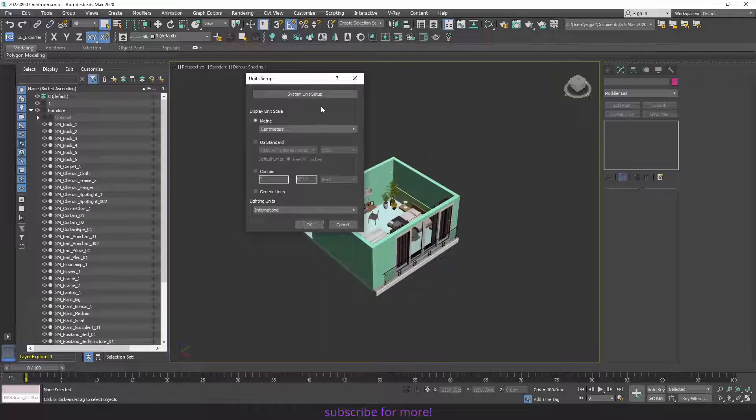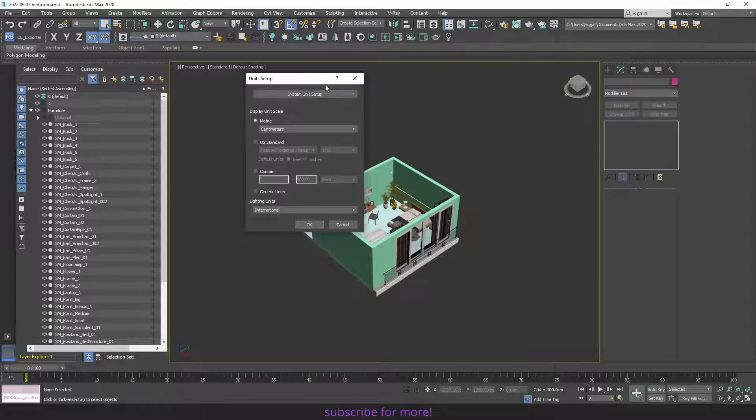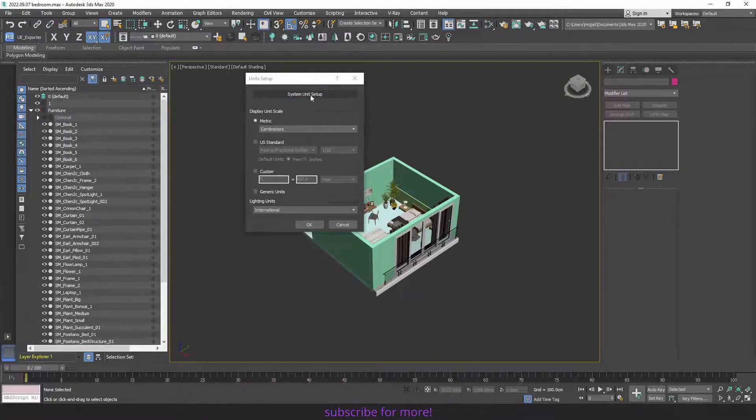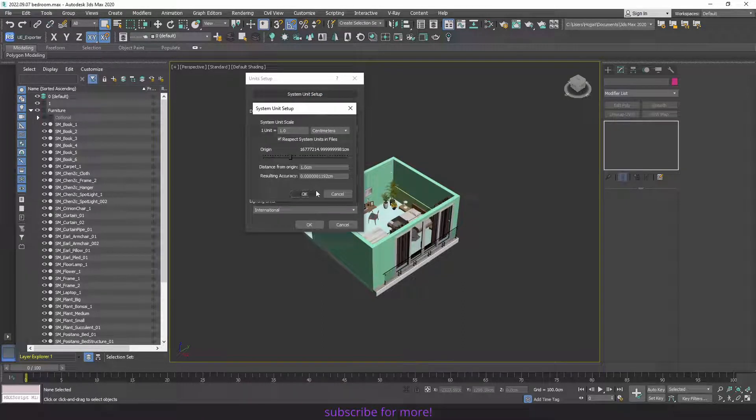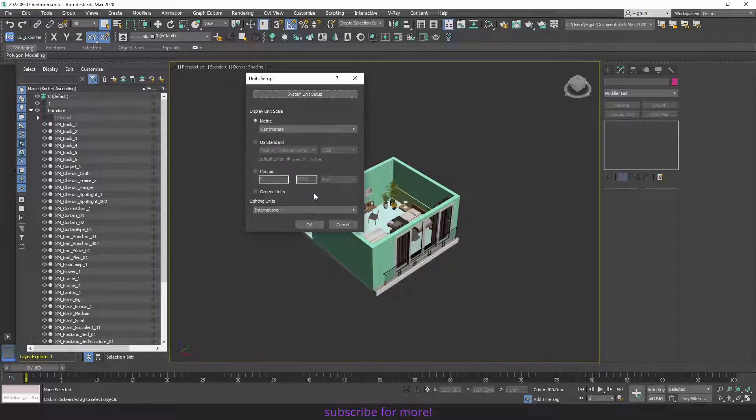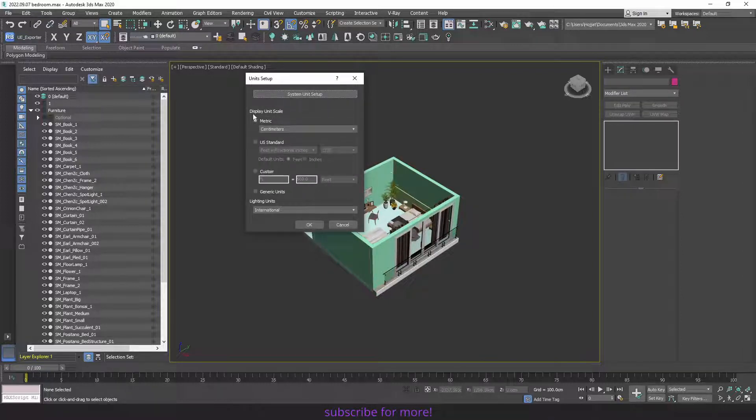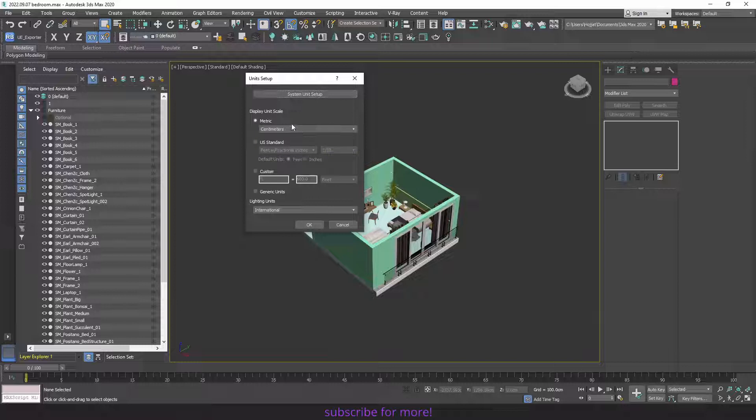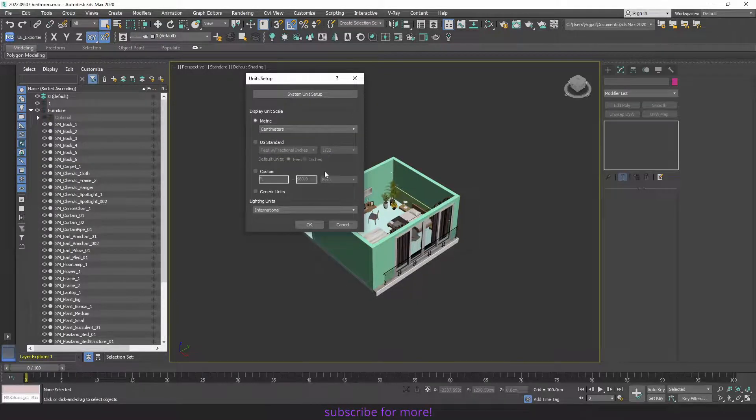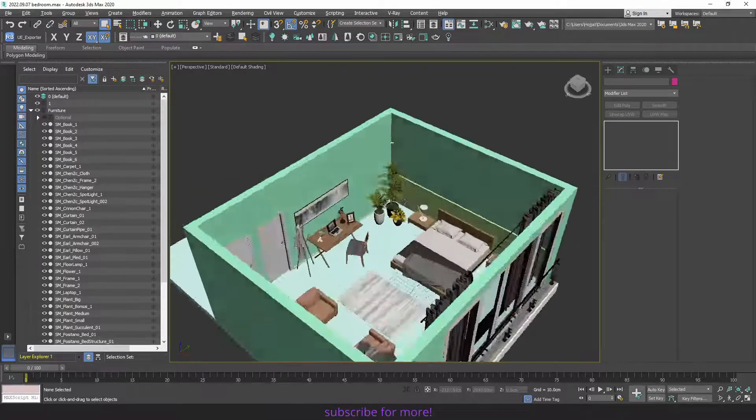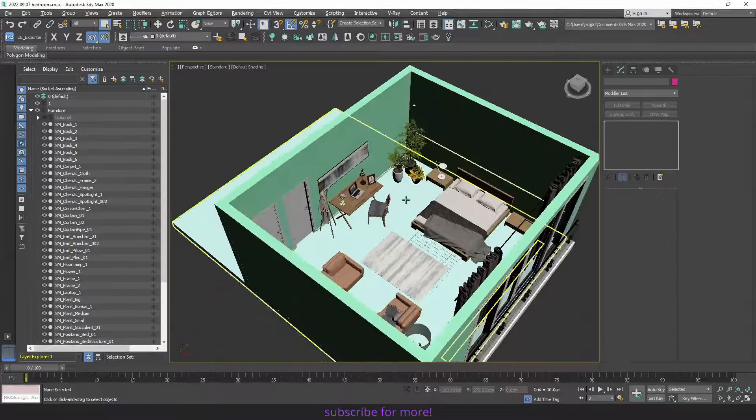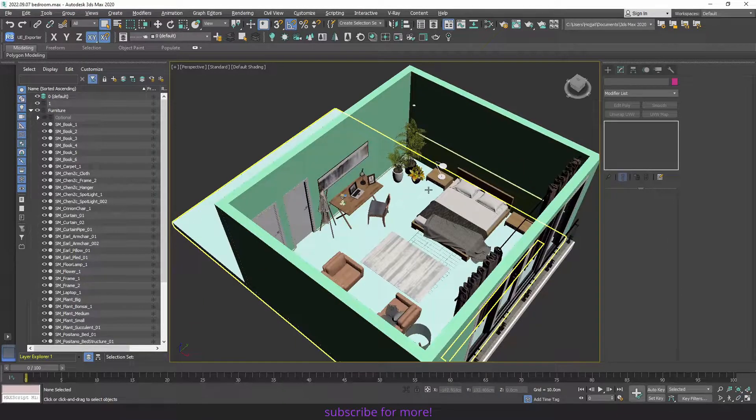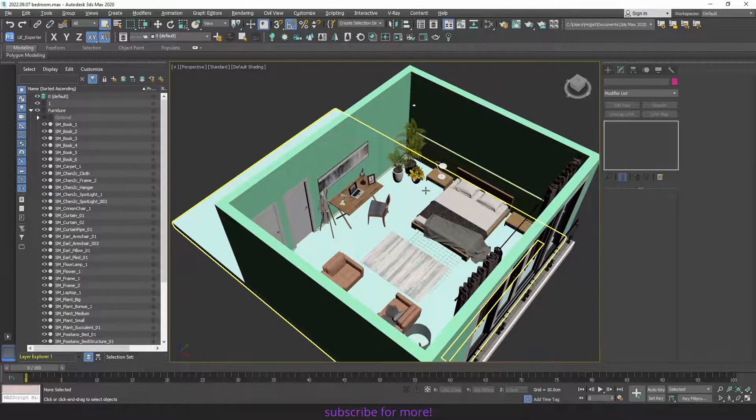And for that, you have to go to Customize tab, Unit Setup, and in this part, System Unit Setup. And you can select the Display Unit Scale to whichever you want, but it's better to be centimeter.